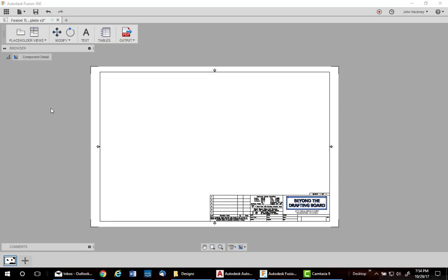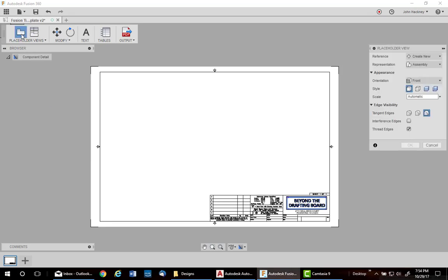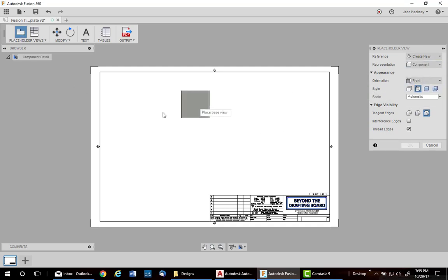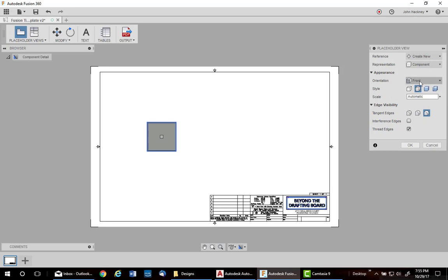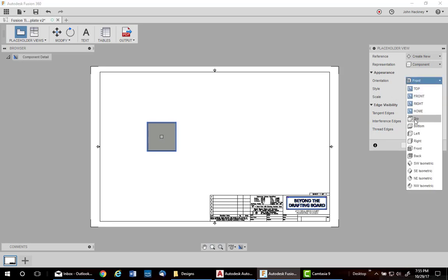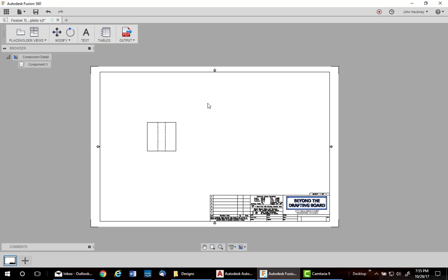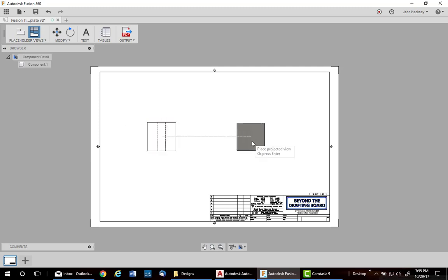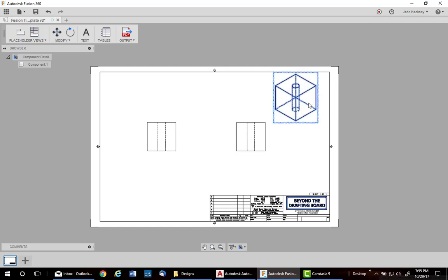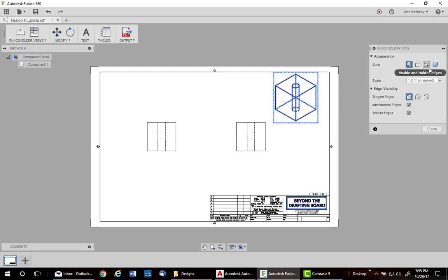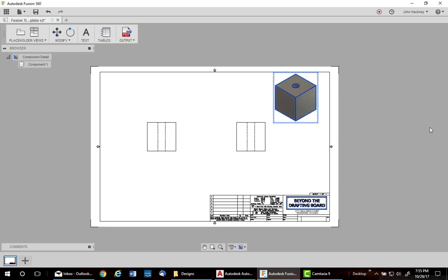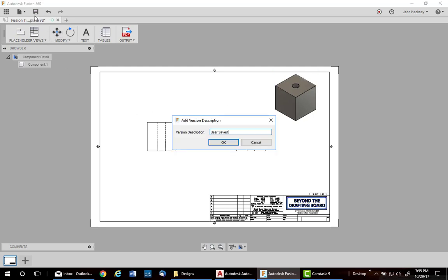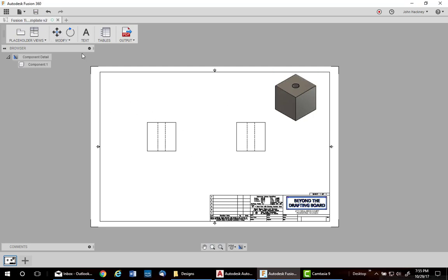Another feature you can set in your template are placeholder views. I'm going to place this one for a component. I'm going to place the base view. And I want it to be the front view of the object. I want it to be visible with hidden edges. Scale will be automatic. I want to show tangent and hit interference edges. Say OK. I'm going to do a projected view right side and one isometric. Change the isometric to shaded. So now I place a part into this template. It will automatically generate the base view from the front and the right side and an isometric. Go ahead and save the template. And let's try it out.